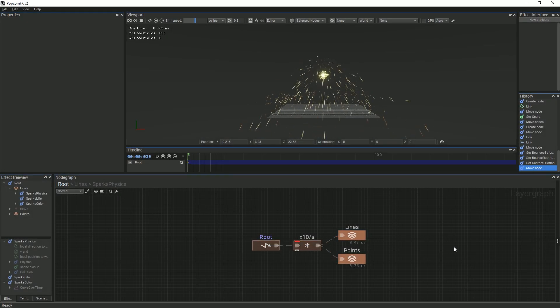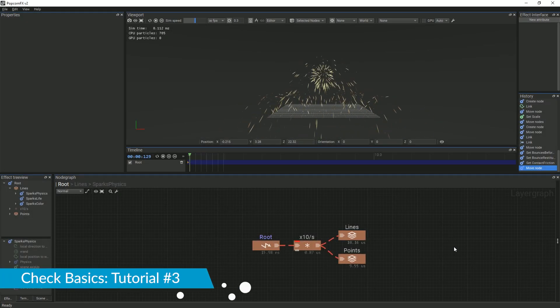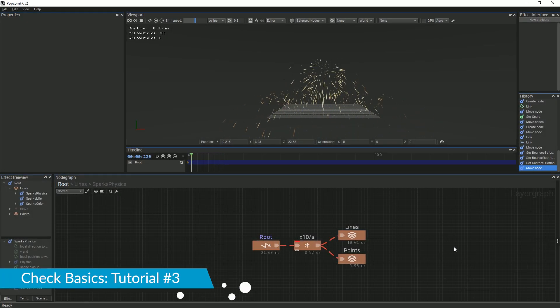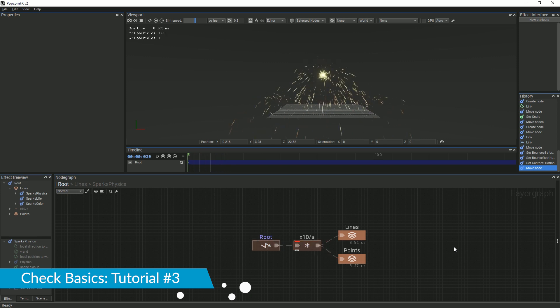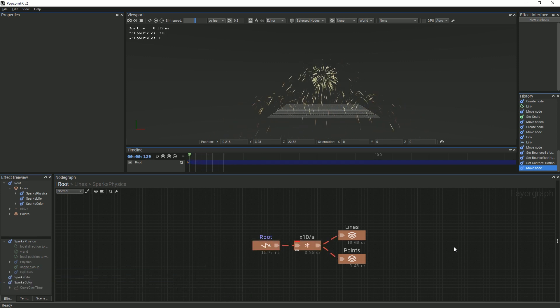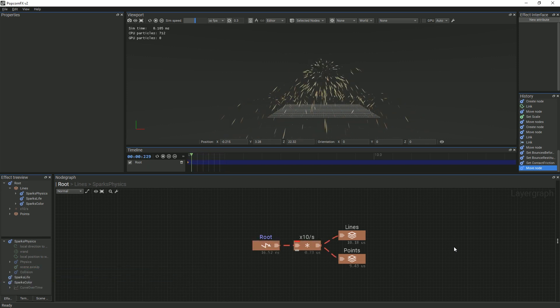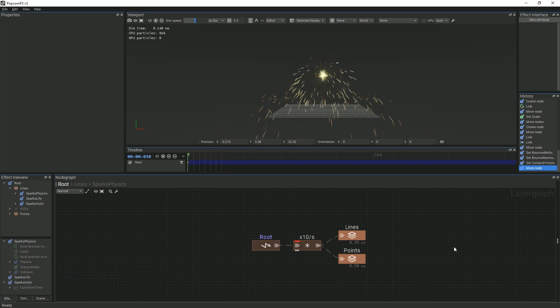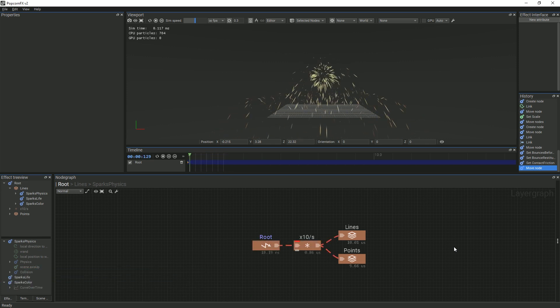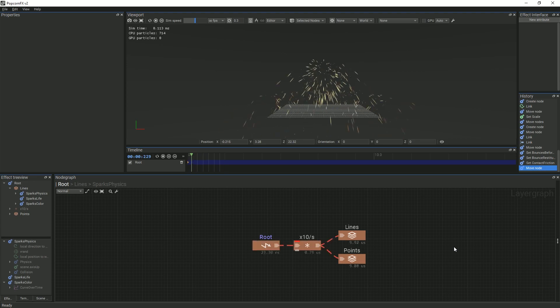In this tutorial, we will be iterating on the spark effect we created in the last tutorial, which is linked in the description. We will be going over how to group nodes so that they can be reused throughout an effect.